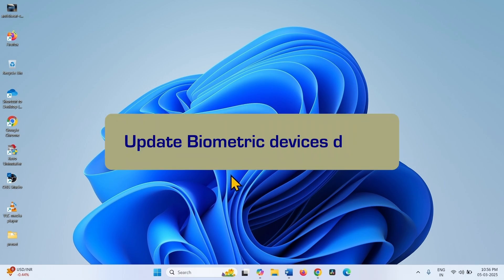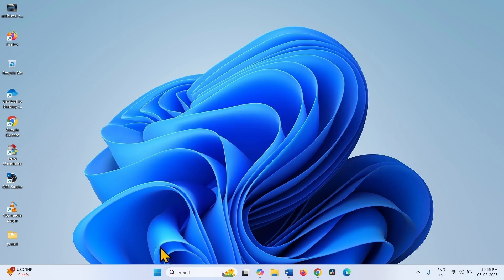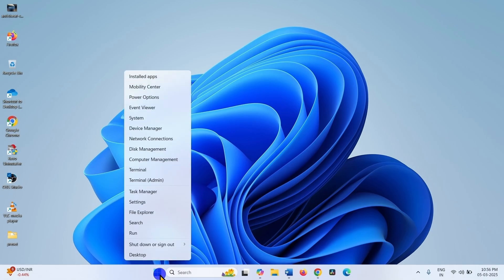Update Biometric Devices Driver. Right click on Start. Select Device Manager.